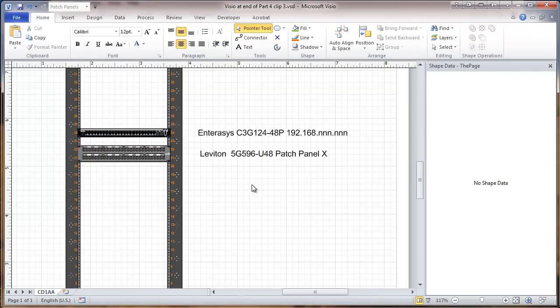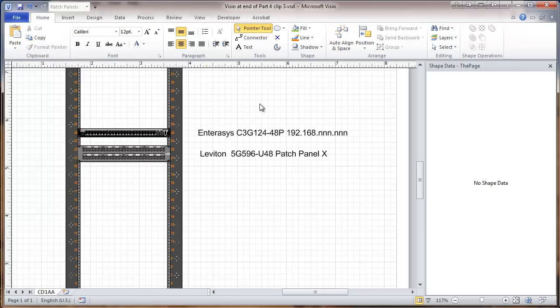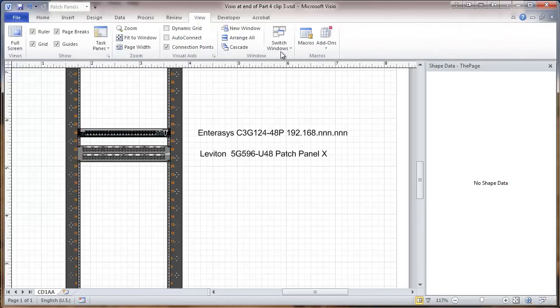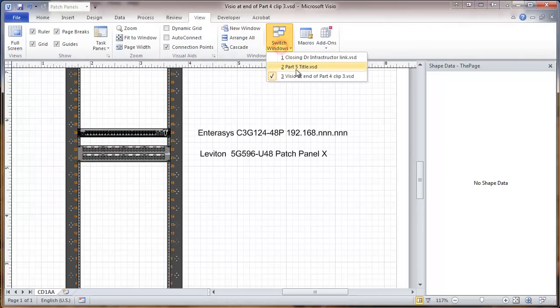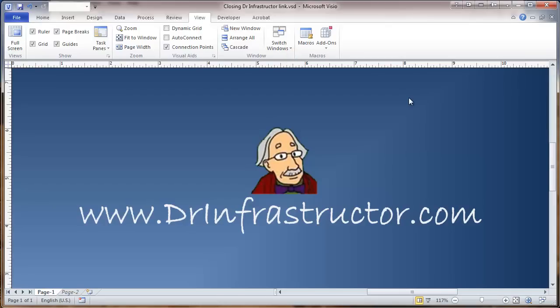So that basically gives us the labels that we're looking for in this phase. We'll be moving to the next video where we'll be working at saving these shapes. For further information, DrInfrastructure.com.